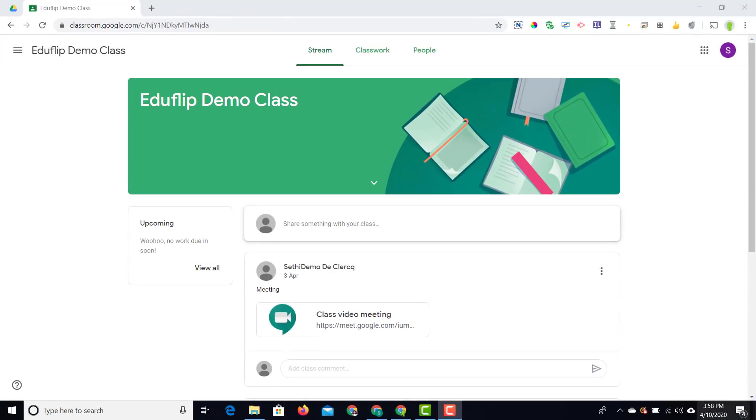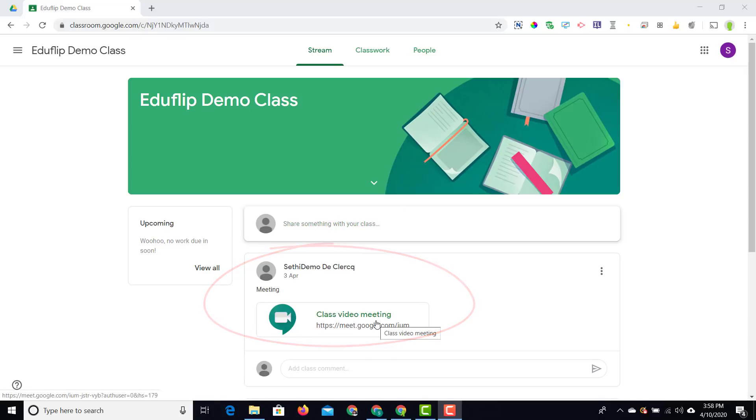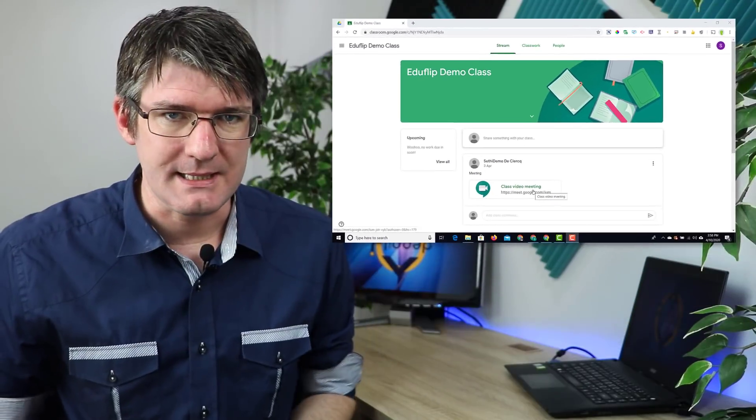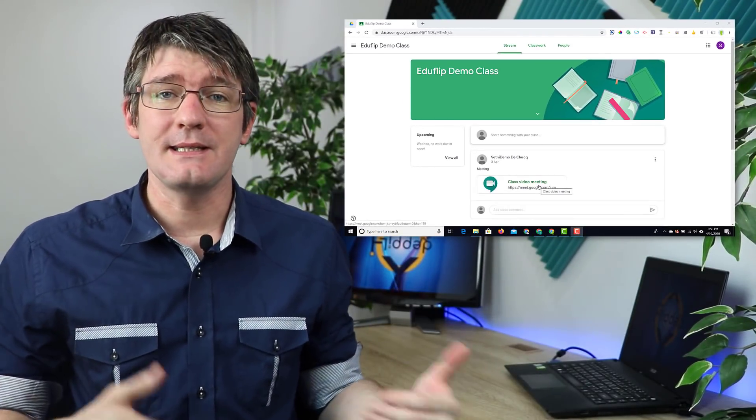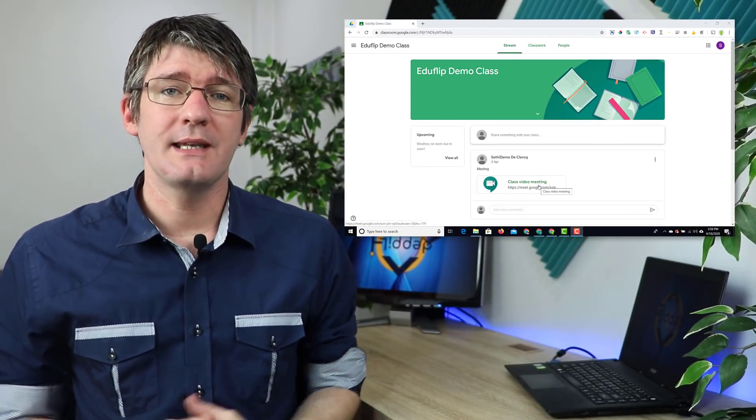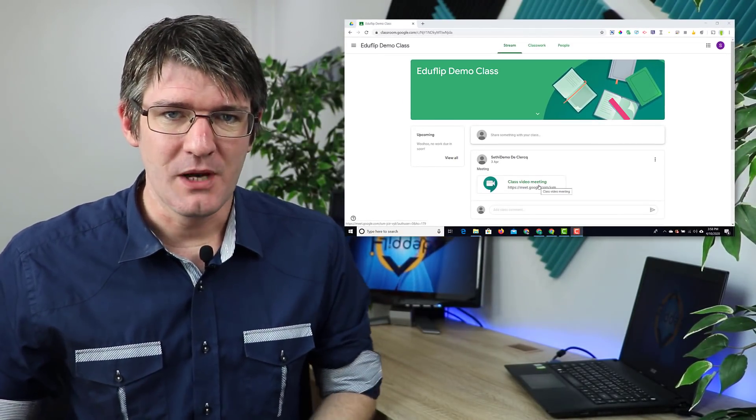Here on the student view, you can see that prior to this update, the student would see a link that was shared with them and then they could join a meet. Now that's different since the update - each classroom can have a dedicated meet room.